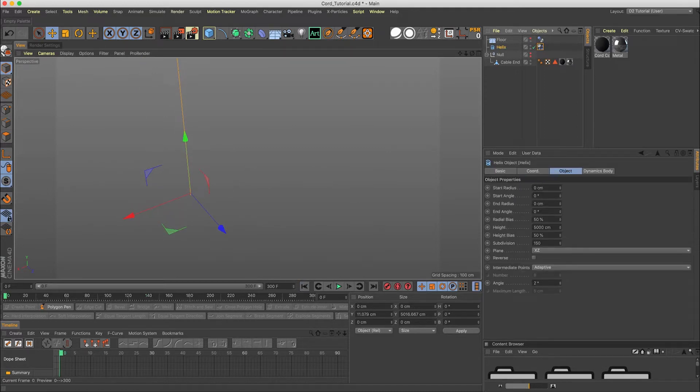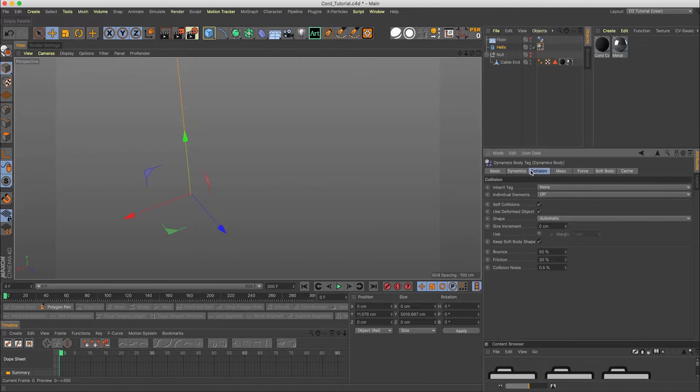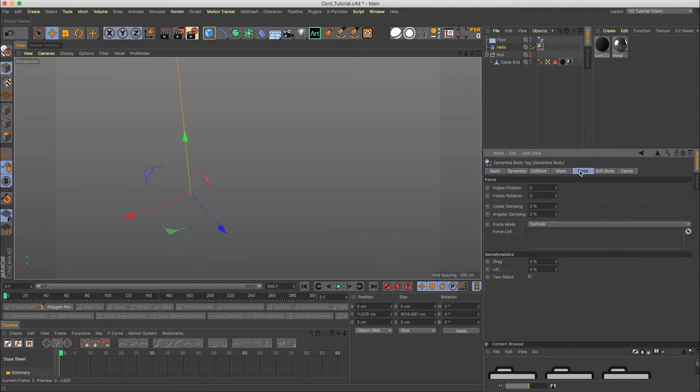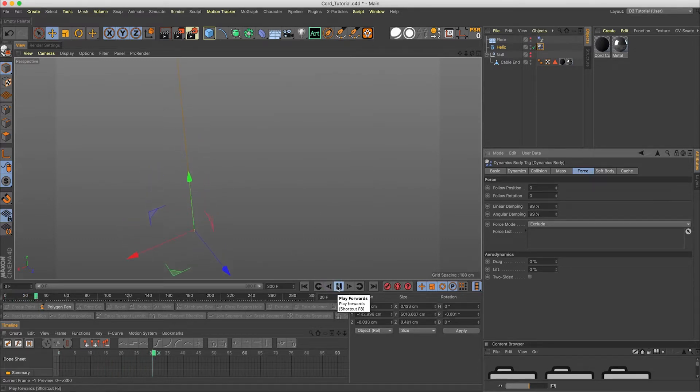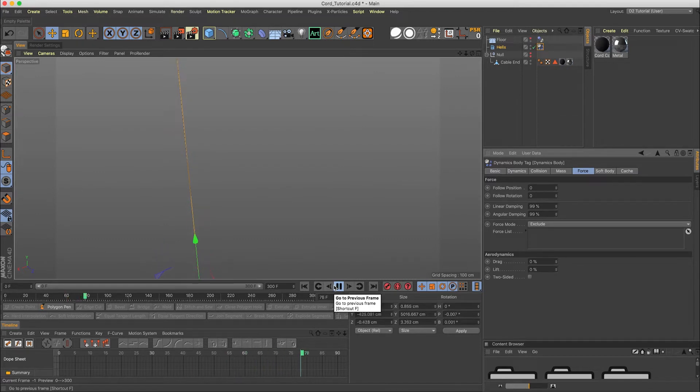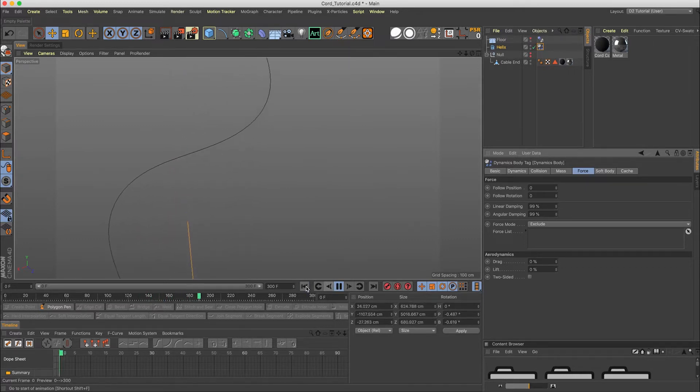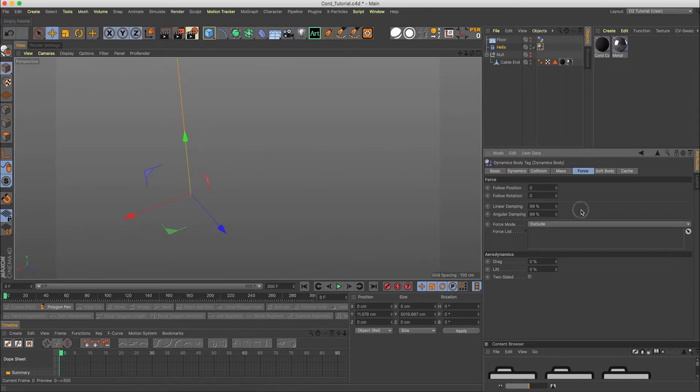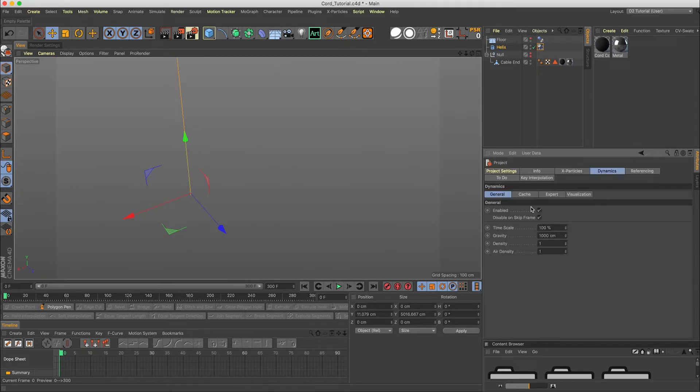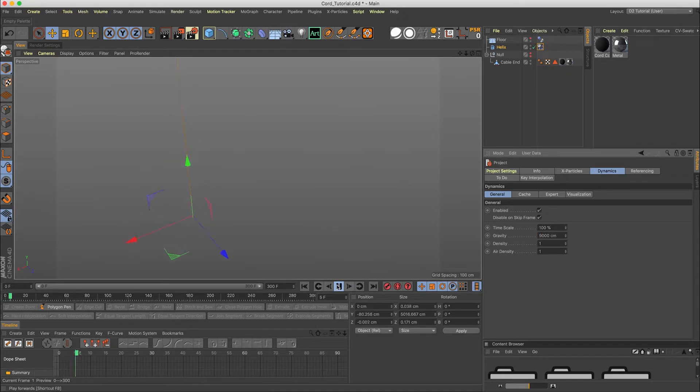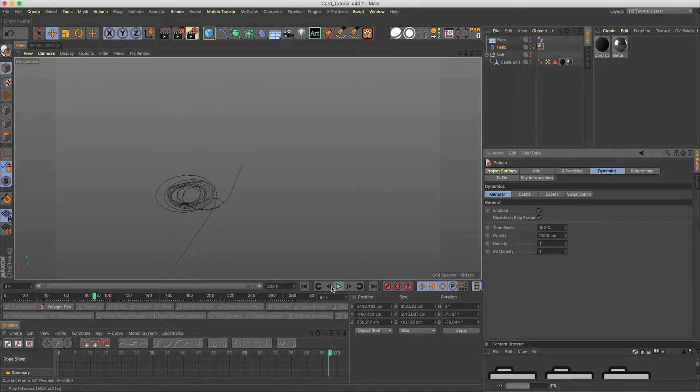I'm going to reset here, head into soft body dynamics. Let's change the linear dampening to 99 and 99. Slows it down a little bit here. I'm actually going to go to my project settings, go to dynamics and increase the gravity here to 9,000.